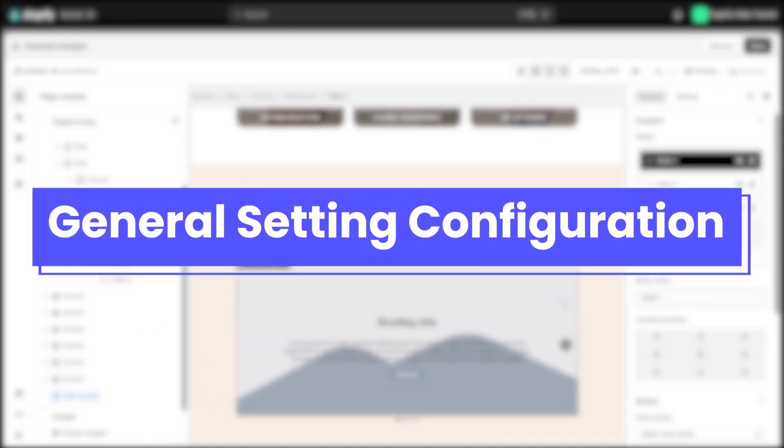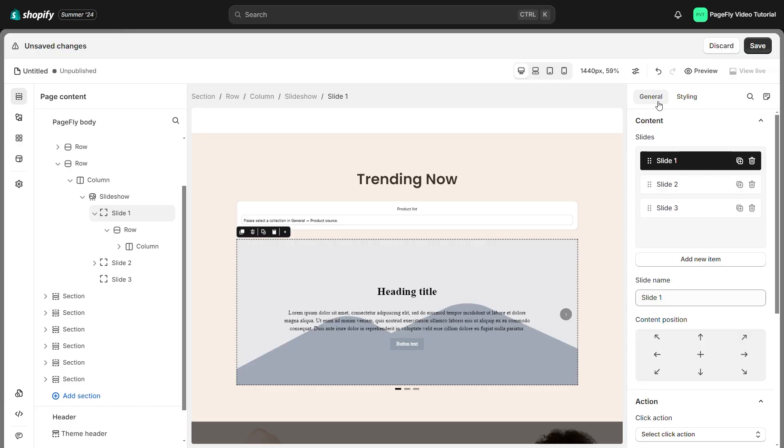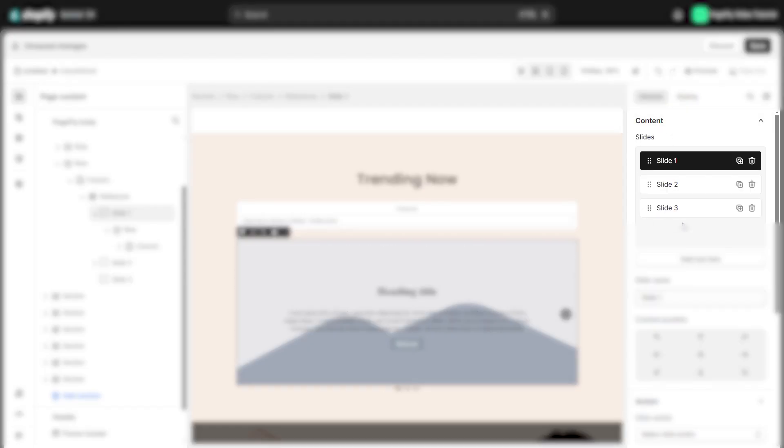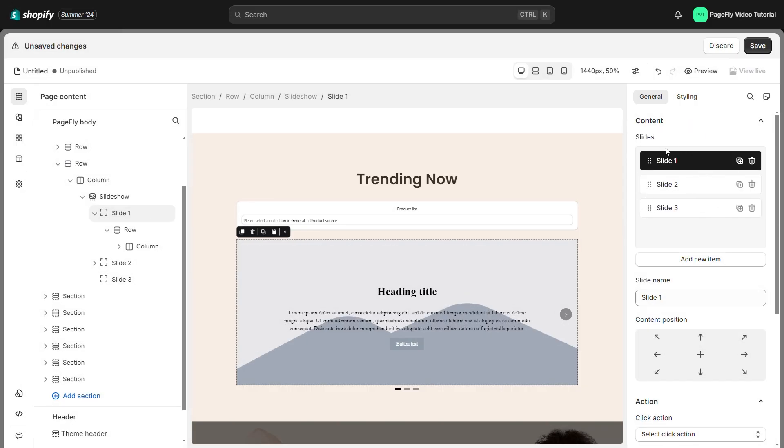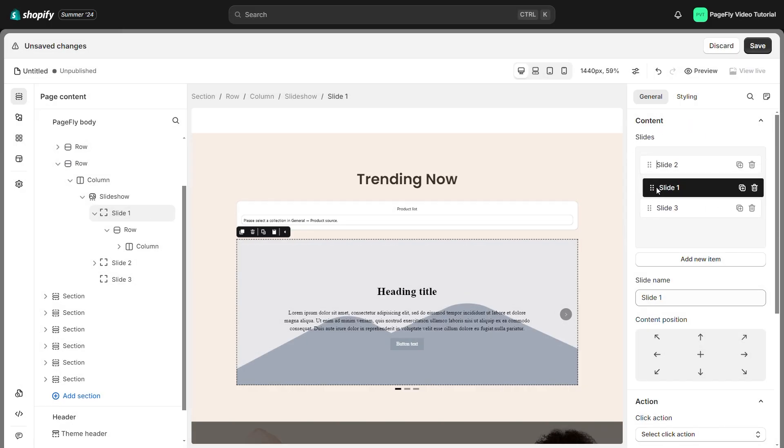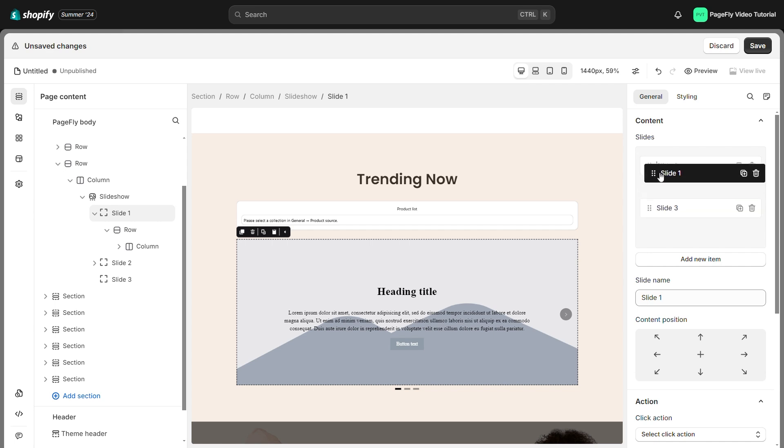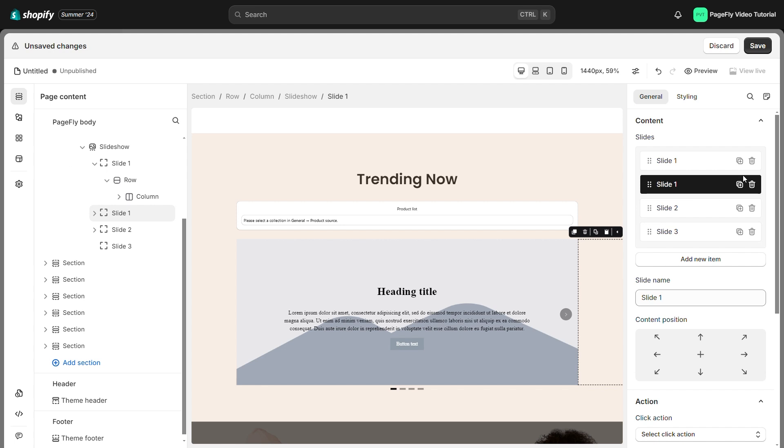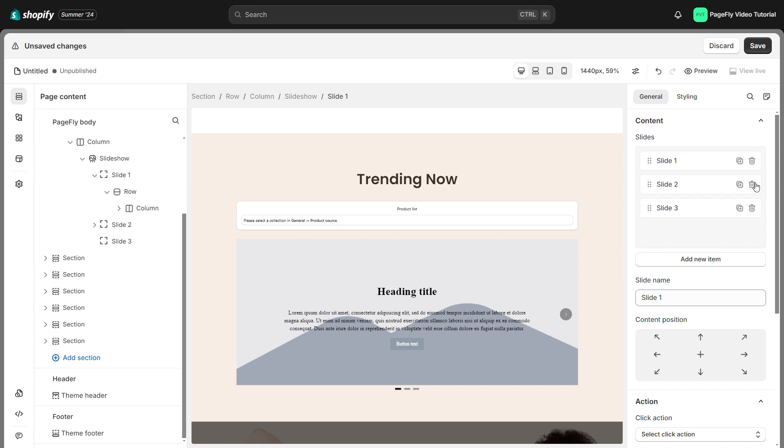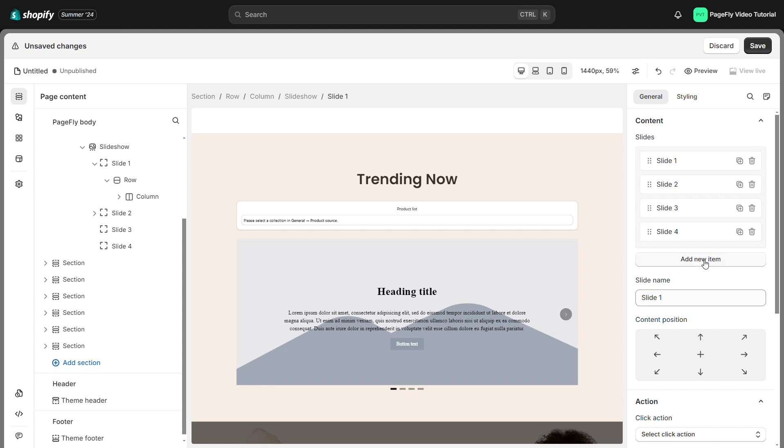Now let's start with the general tab settings of the whole slideshow. The slideshow has three slides by default. Dragging the dot icon will allow you to rearrange the slides in any order. To make a copy of a slide, just click the copy icon. The trash icon can be used to remove a slide. Should you wish to add an additional slide, click the add new item button.